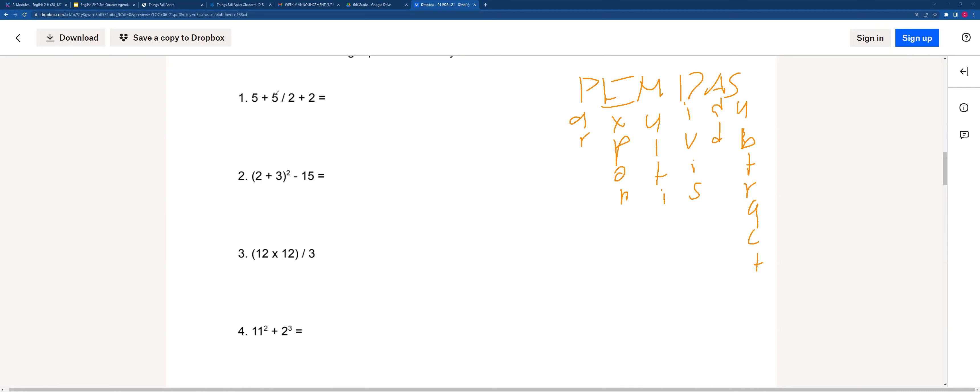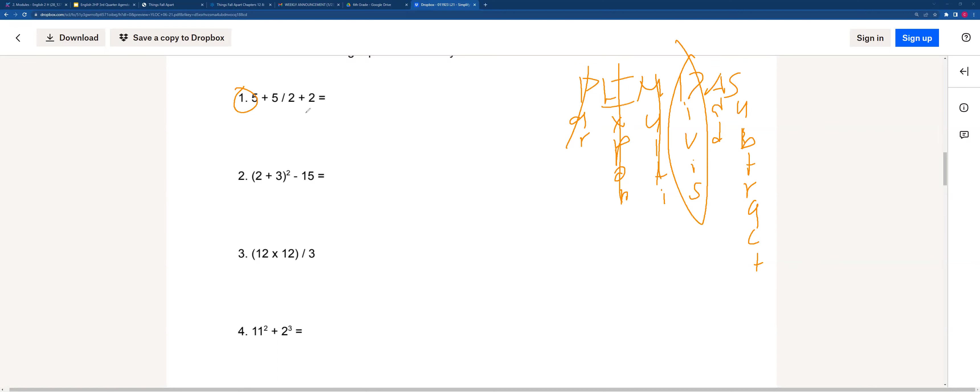When we're looking over here, the reason why we can't do 5 plus 5, which would be 10, and then 10 divided by 2, is because it doesn't follow the PEMDAS order. If you see here, there aren't any parentheses, there are no exponents, there's no multiplication but there is division. So we can divide 5 divided by 2 first, and we'll get 5 plus 2.5 plus 2. And then we can start adding all of them. We'll get 7.5 plus 2, and then we'll get 9.5.